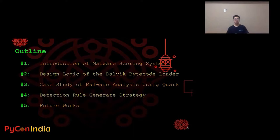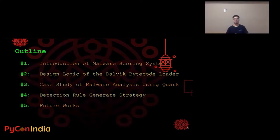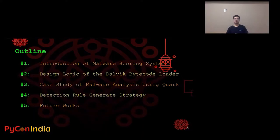This is the outline. Number one, we will introduce our malware scoring system. Number two, we will show you how we design the Dalvik bytecode loader. Number three, we will go through two cases of real malware analysis using Quark Engine. Number four, we will share our strategy of generating detection rules. And lastly, the future works — we still have lots of things to do.